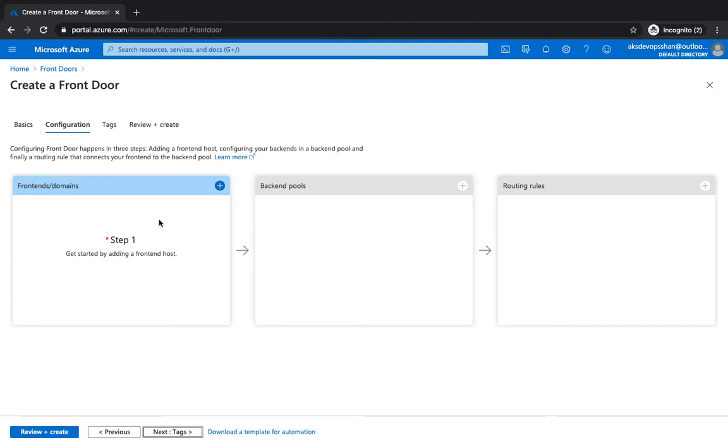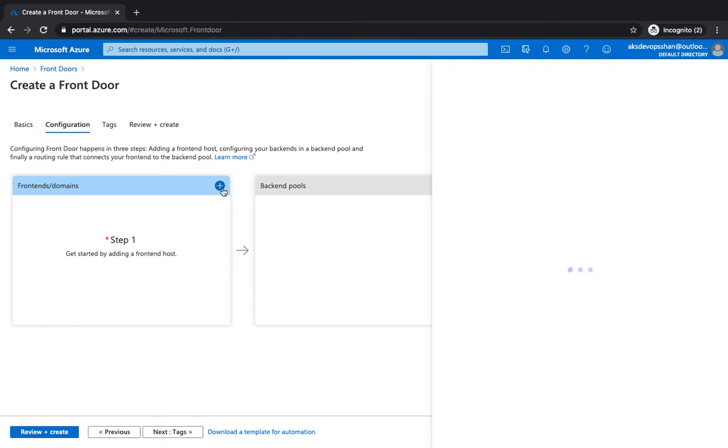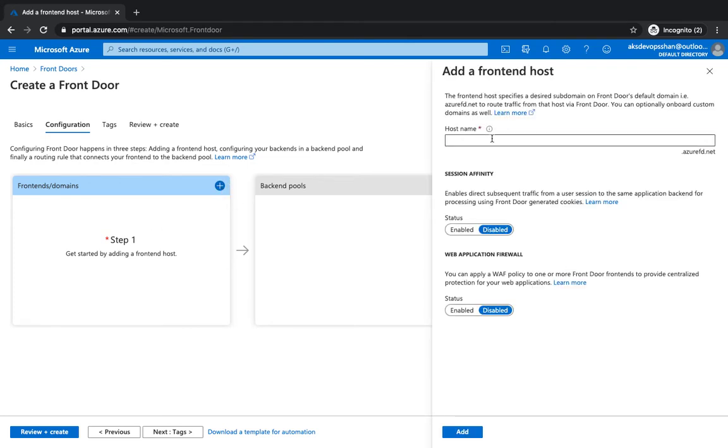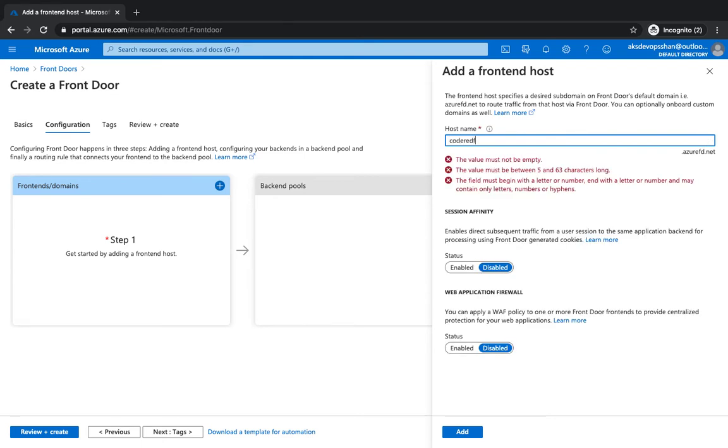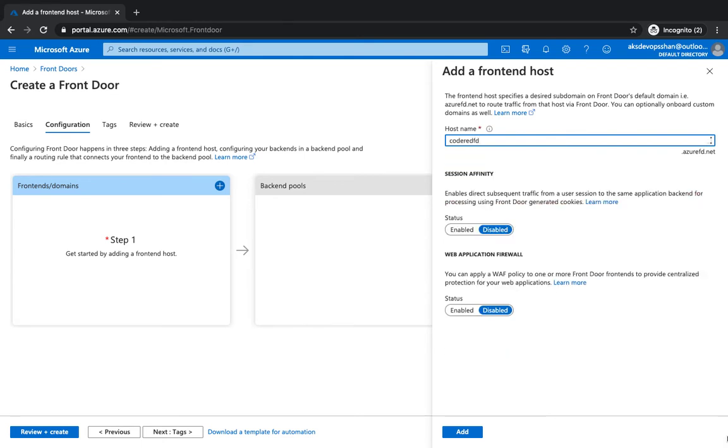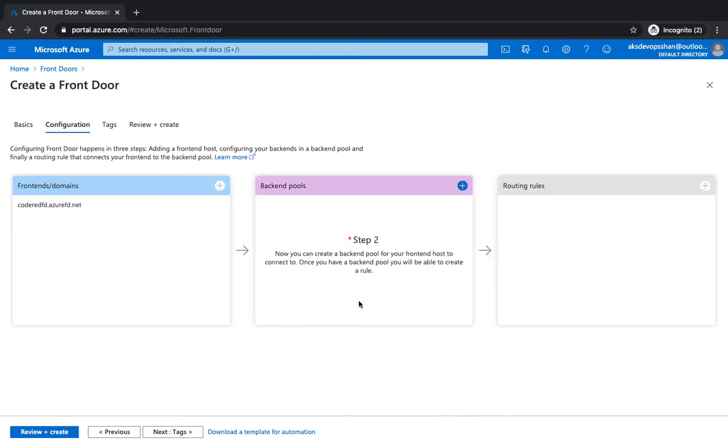The first thing is the frontend and domains. You can use a globally unique host name which you would use to route your request from. It's gonna come up with the suffix azurefd.net. You could use a CNAME and have a custom domain name as well. So I'm gonna give it as Azure Code Red Front Door. That's gonna be the identifier and I'm gonna click on add. That's gonna be the host name of your front door and behind this we're gonna have backend pools.